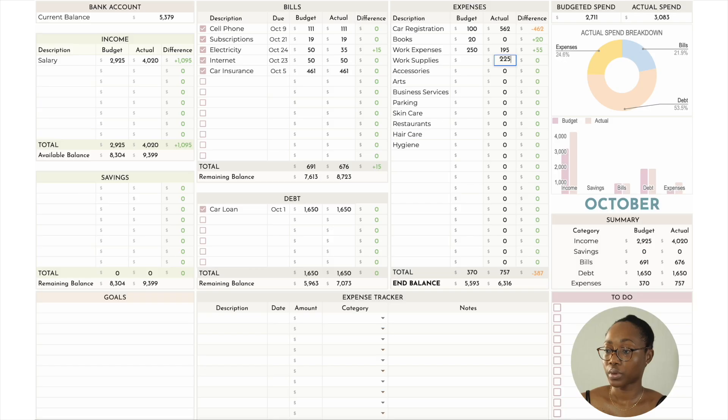Work supplies — I was intending to pick up a contractor or independent contractor job. The first one fell through and I'm still waiting to hear back about the second one, but I ended up spending $225 for this.